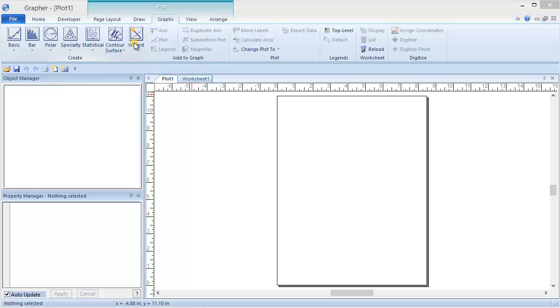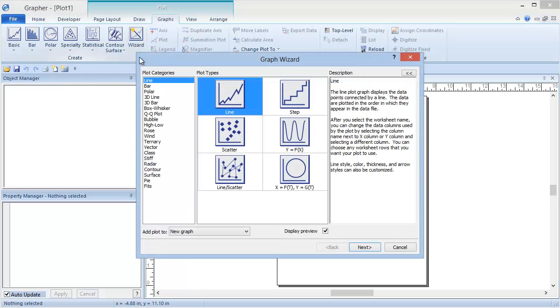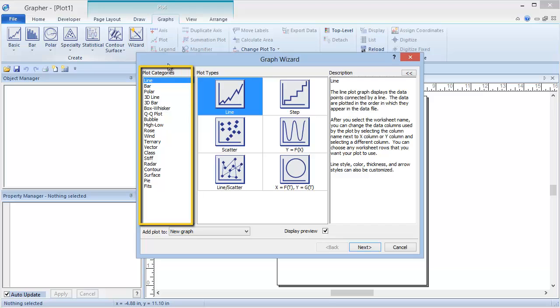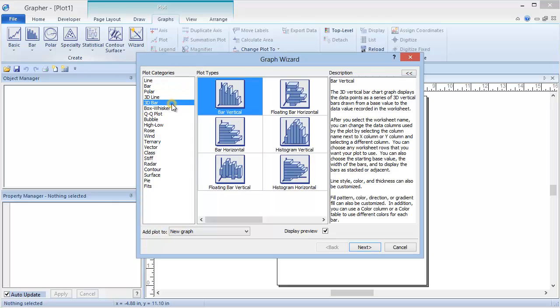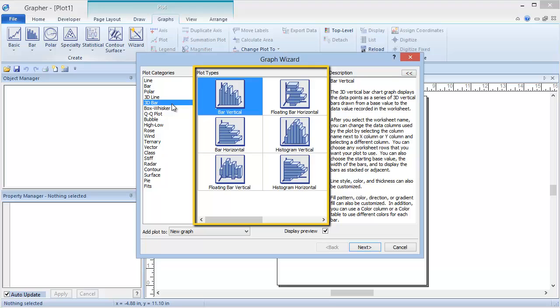In the Graph Wizard, the types of plots are all displayed on the left under Plot Categories. Select the desired plot category, such as 3D Bar. Notice the Plot Type section updates with the available plots in the selected category.